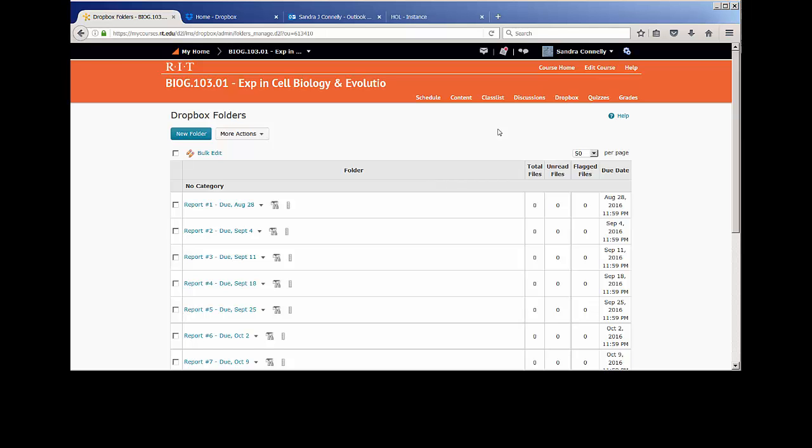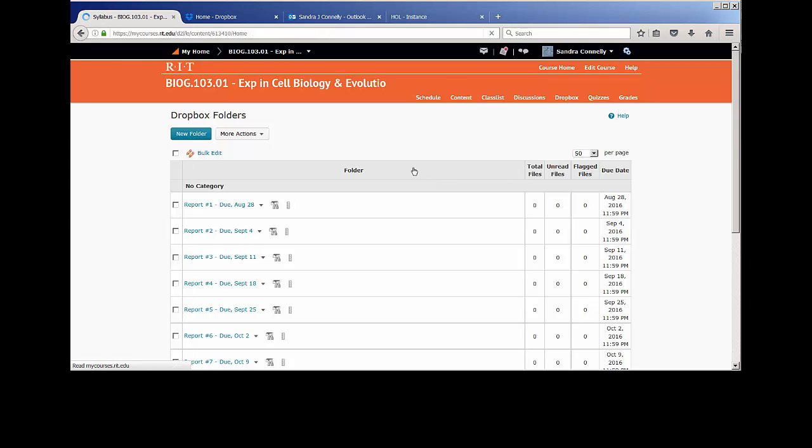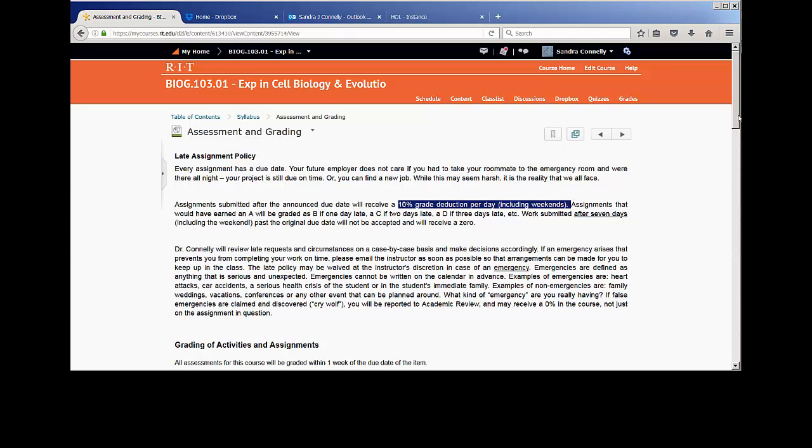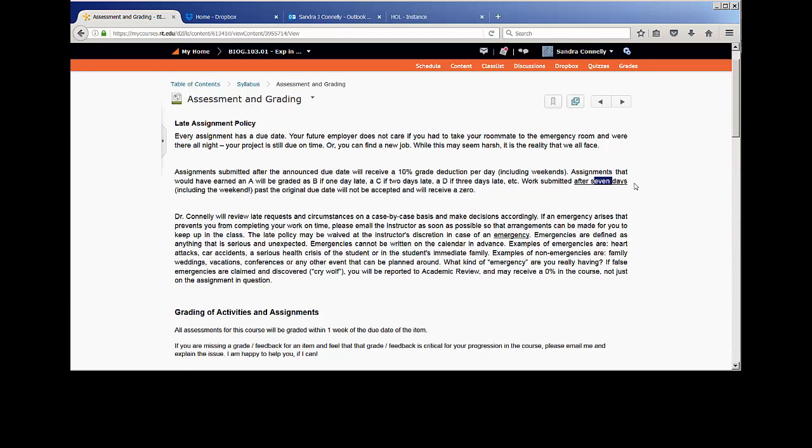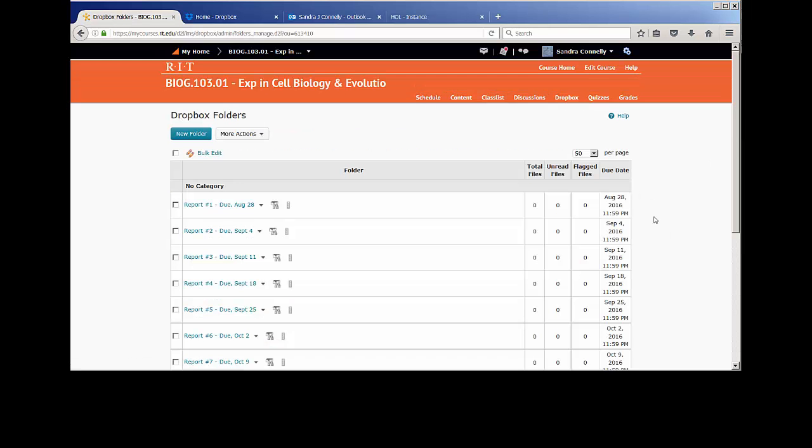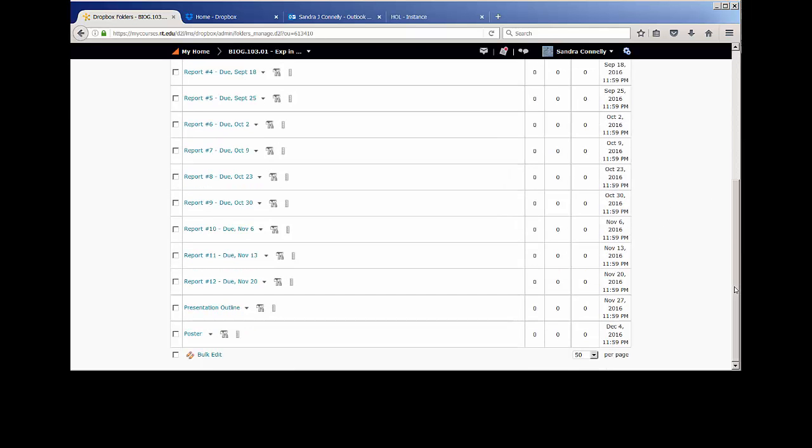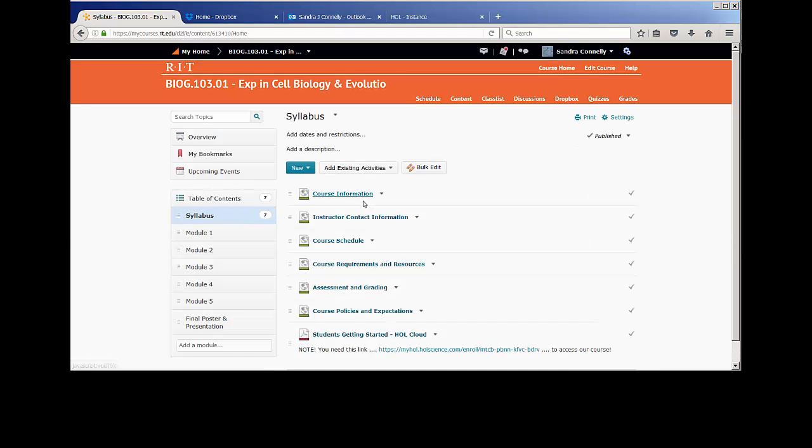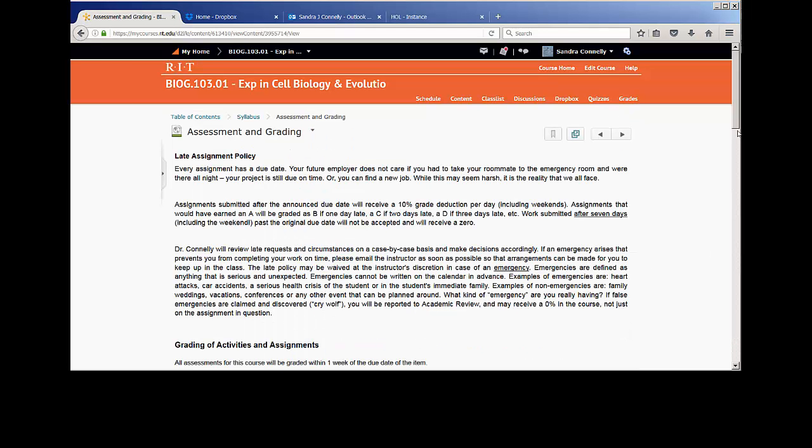Now, some of you may be asking, well, what if I submitted a report late? I do have a late policy for you on these. It is 10% per day. Here's the late policy under Assessment and Grading in My Courses. 10% per day, including weekends, ladies and gentlemen. So let's not be submitting things late. After seven days, you simply get a zero on it. So seven days after the due date, this box will actually close, and you won't be able to submit your report. These are not reports that are going to be mind-bending for you. You need to demonstrate to me that you understand what you did in the experiment.